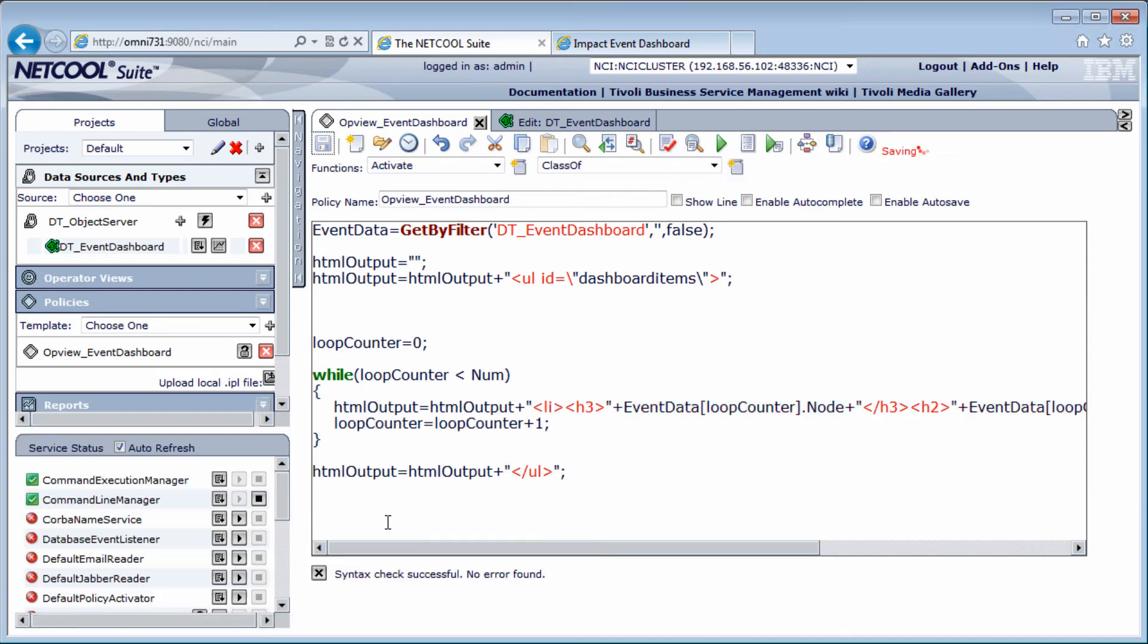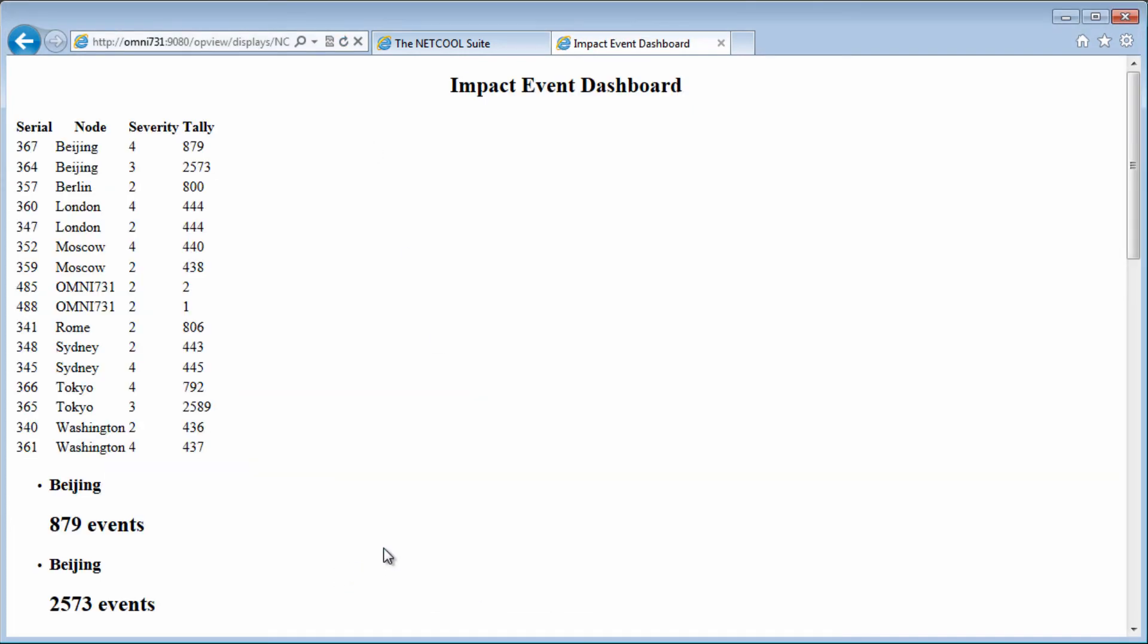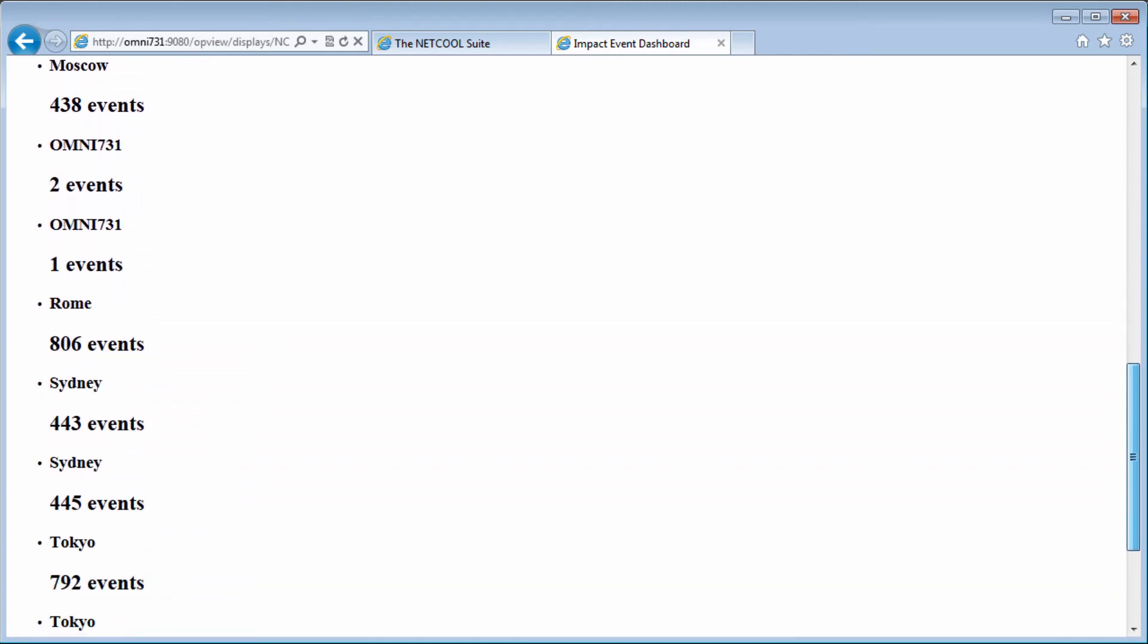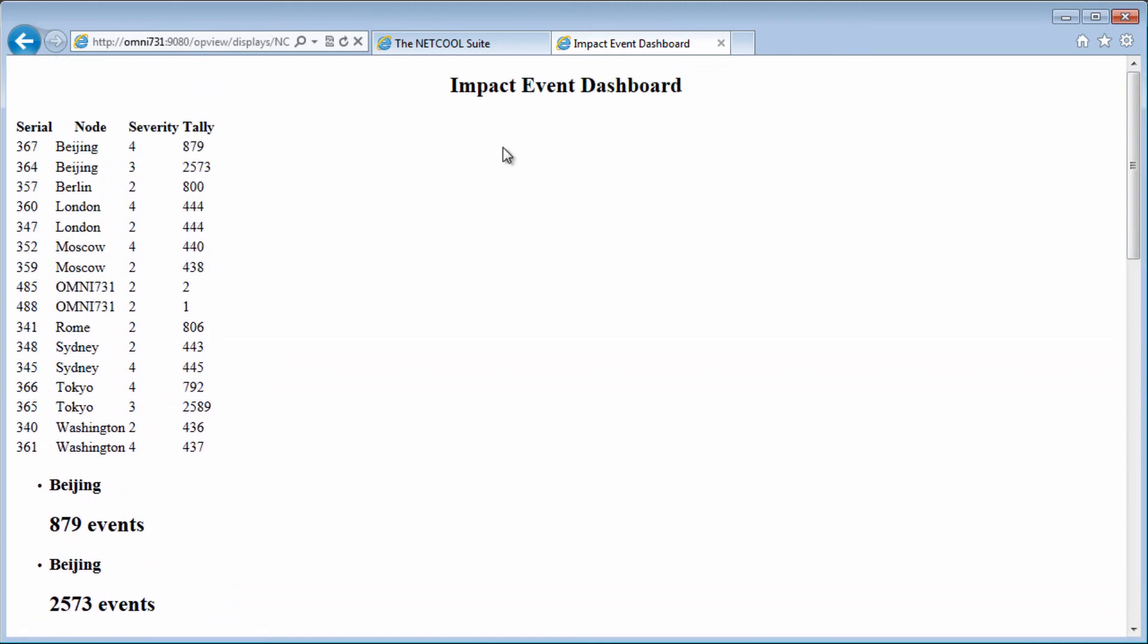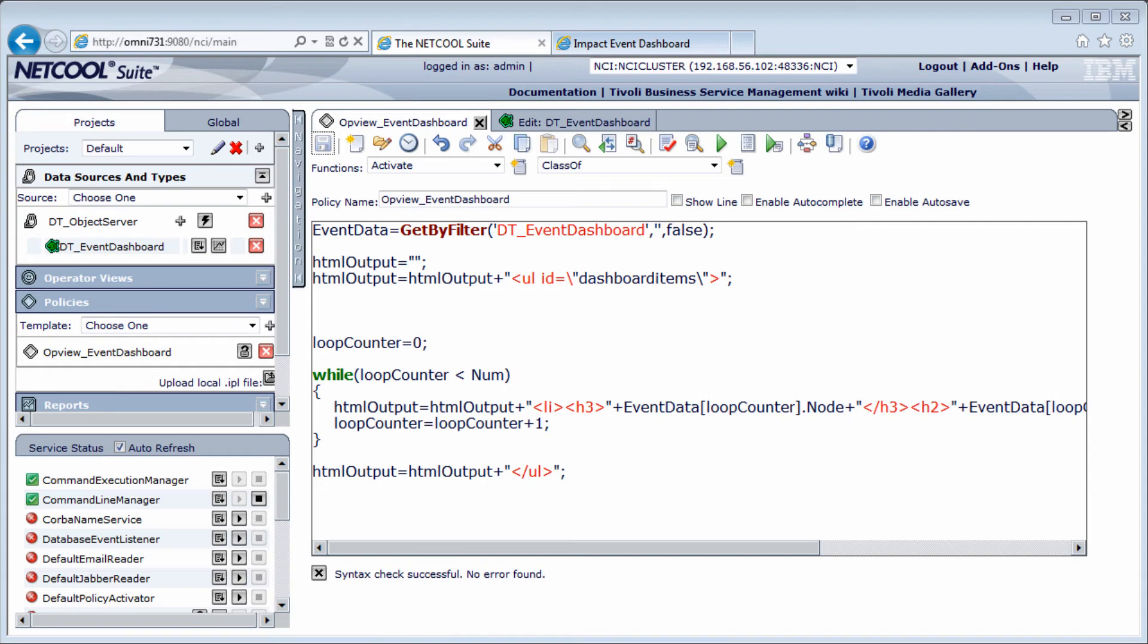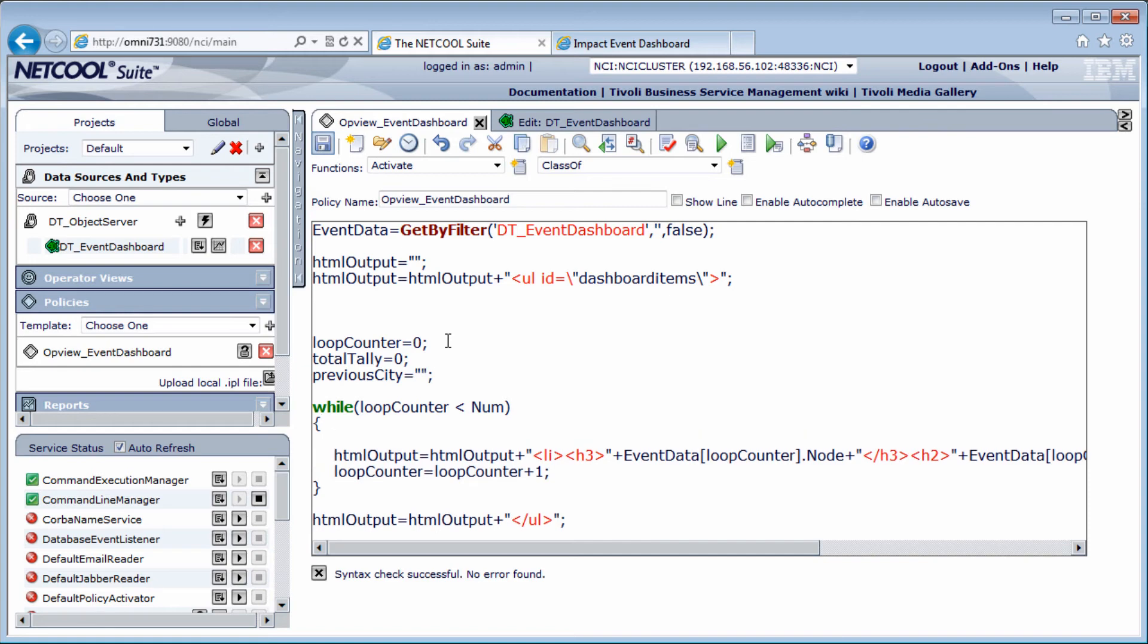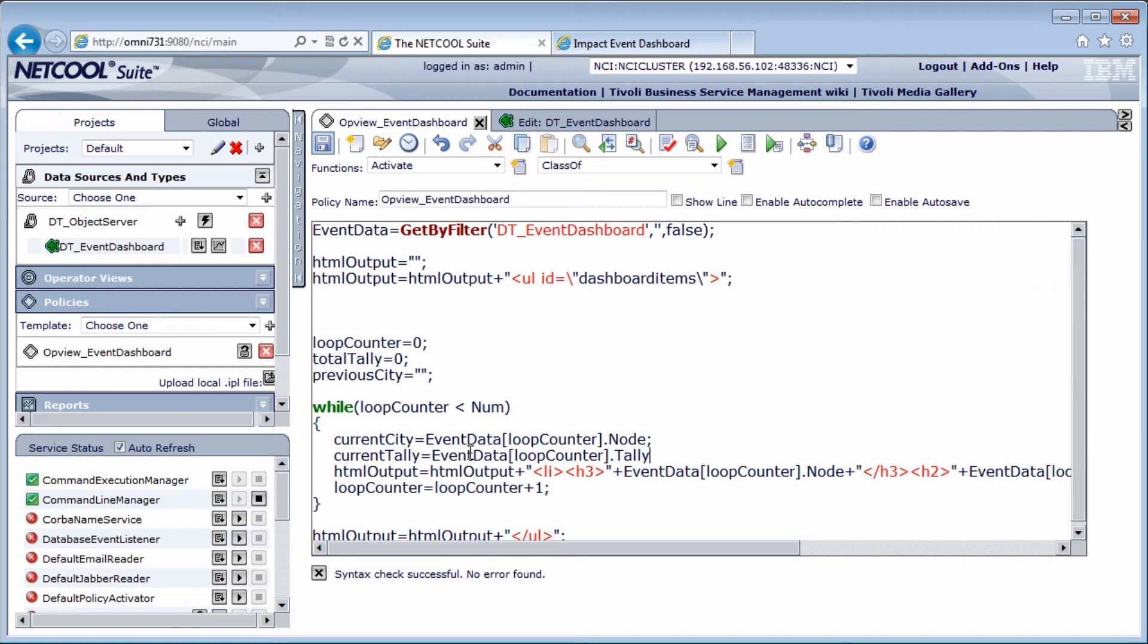On the display page, refresh. So now we have the list item for every row in the table, but I wanted the tally to be aggregated, as we had it in the JavaScript. So let's fix that. Just like in the JavaScript, I need a couple of new variables. One to hold total tally, and one to hold previous city. And set them to blank. In my loop, I will also create two variables named current city and current tally, just to make the code easier to read. I'll set them to event data loop counter dot node, and event data loop counter dot tally.